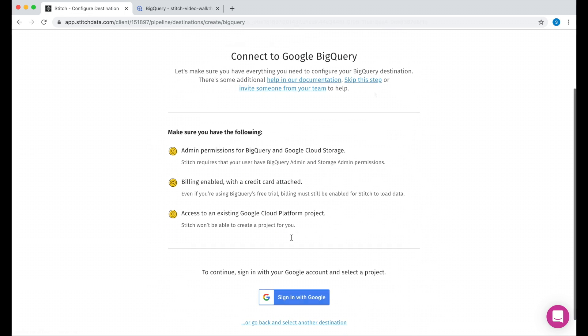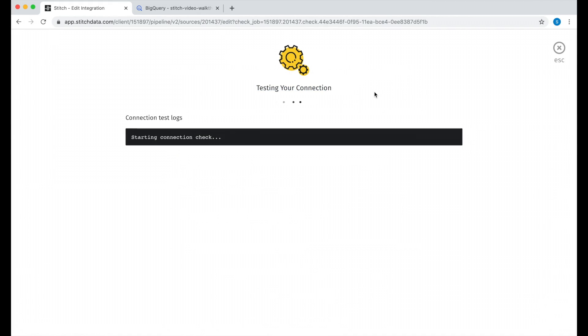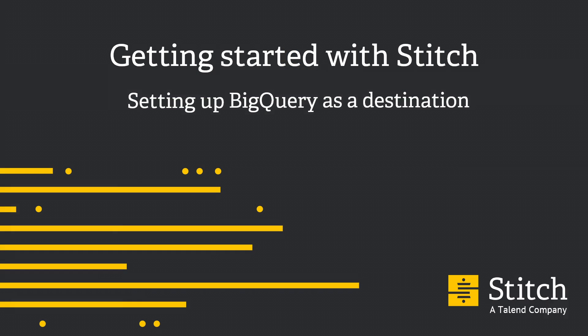The whole process only takes a few minutes, but works best if you have all of your credentials ready to go. To make the setup process easier, you can add a team member from within your Stitch account. So let's get started.